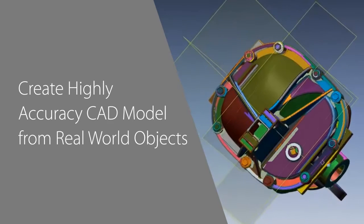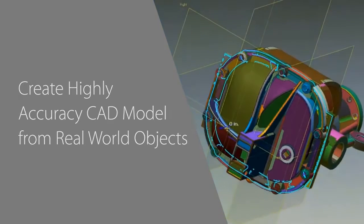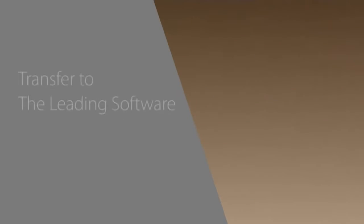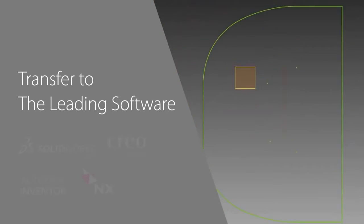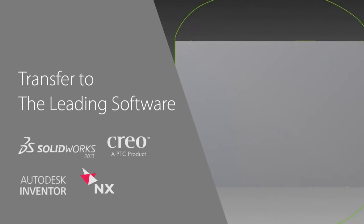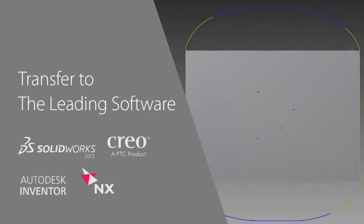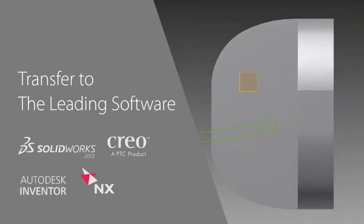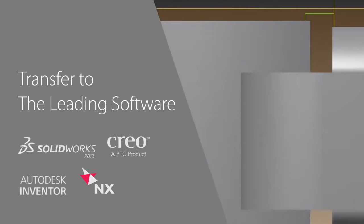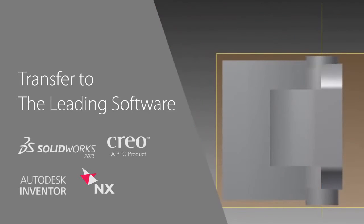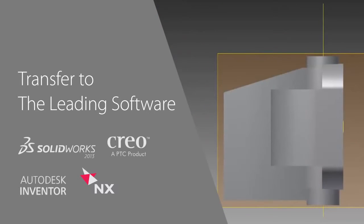Best of all, the CAD models created in DesignX can be transferred as native files to leading CAD software like Dassault Systems SolidWorks, PTC Creo and Pro-E, Autodesk Inventor, and Siemens NX and Solid Edge.